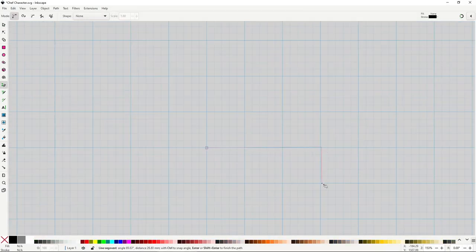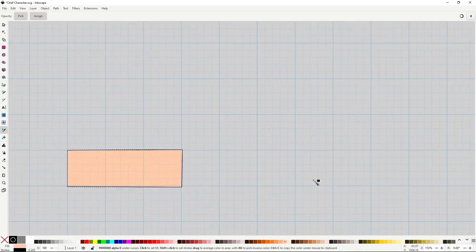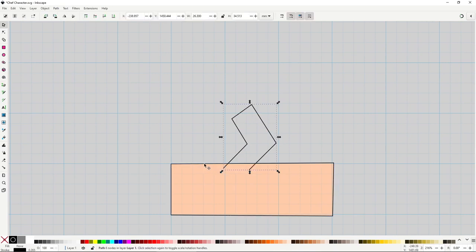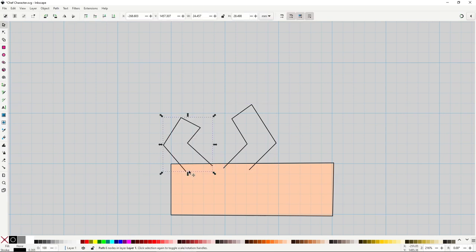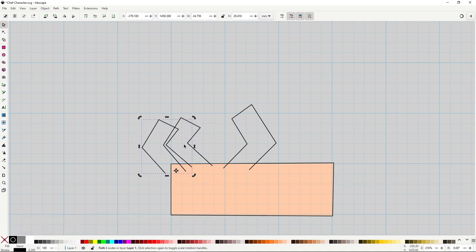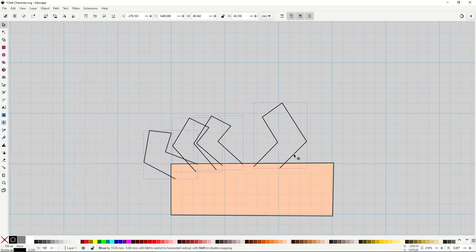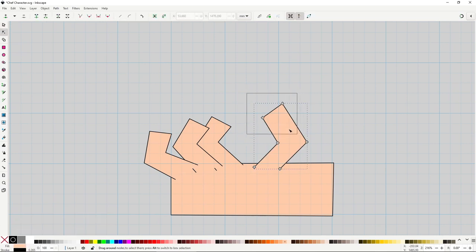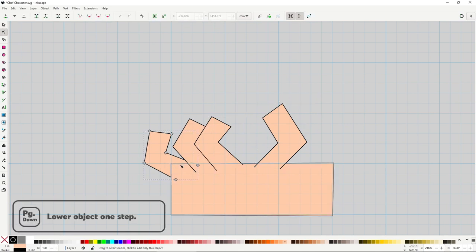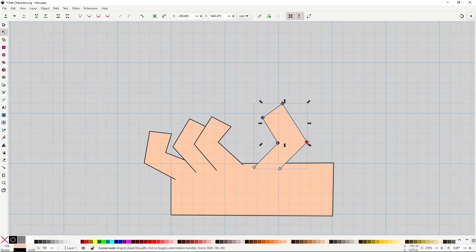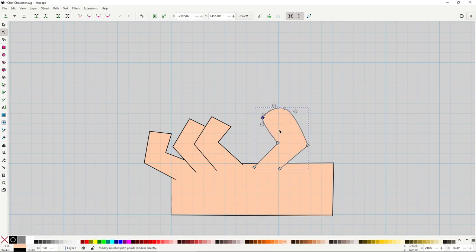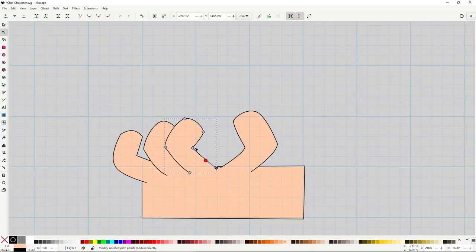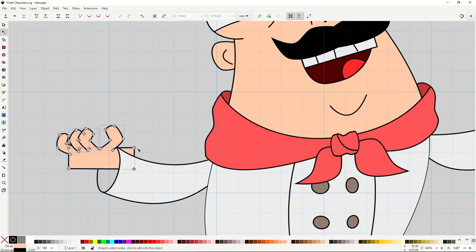The other hand is easier. Draw a rectangle and give it the color of the skin. Now draw these shapes. These are the fingers. Draw 4 of them and place them like this. Give them the color of the skin and adjust the order so the ones in front are above. Let's round off the fingers using the handle drag technique. Put the hand into position and smooth the left corner of the big rectangle.